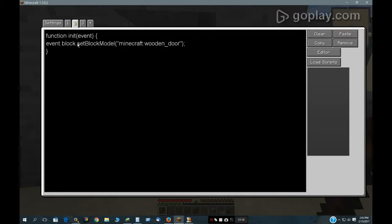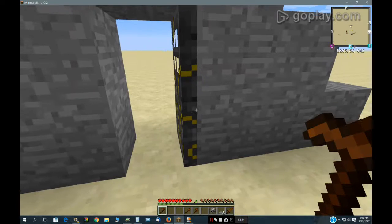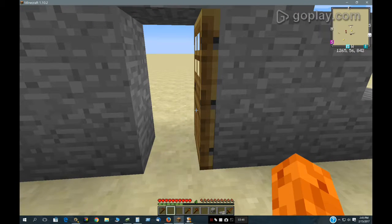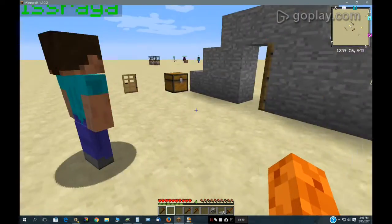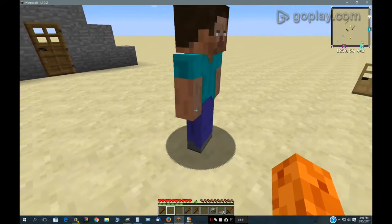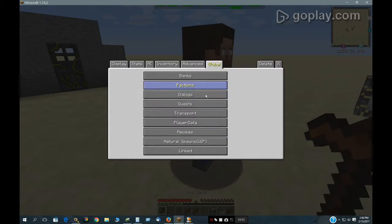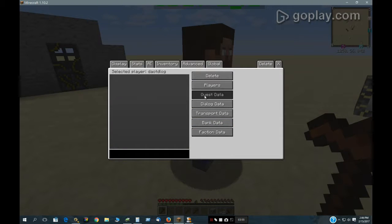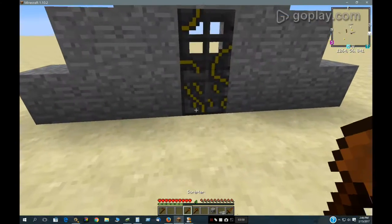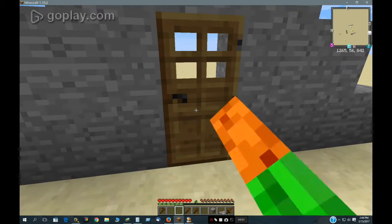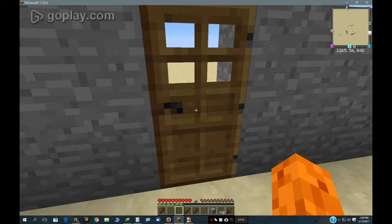Also, in here I have the block model, and I have this interact set canceled true, which means I can't click on it to open it. It immediately cancels the clicking event. That's how that works.